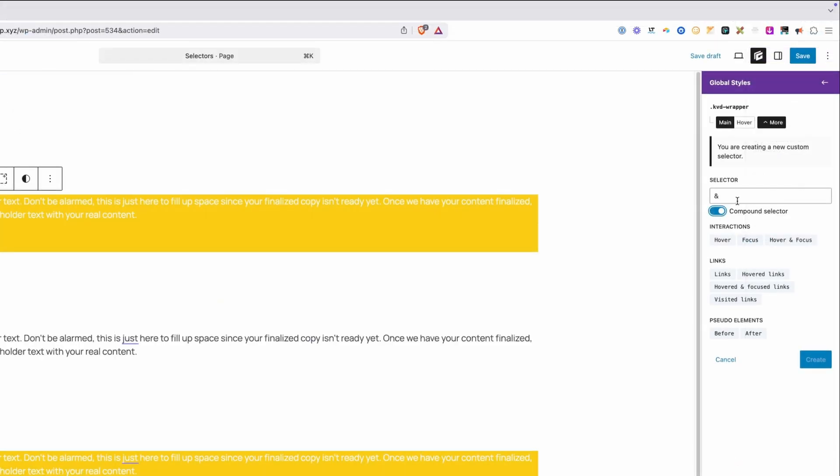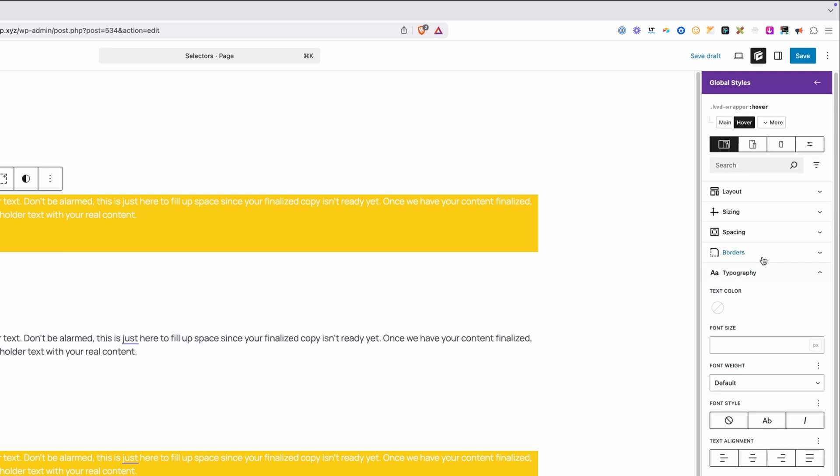In this case, I'm going to turn on the compound selector which adds our ampersand. The ampersand you can think of as a placeholder for this class name. Right next to it, I'm going to type in a colon and hover with no space in between it, and we'll go ahead and hit create.